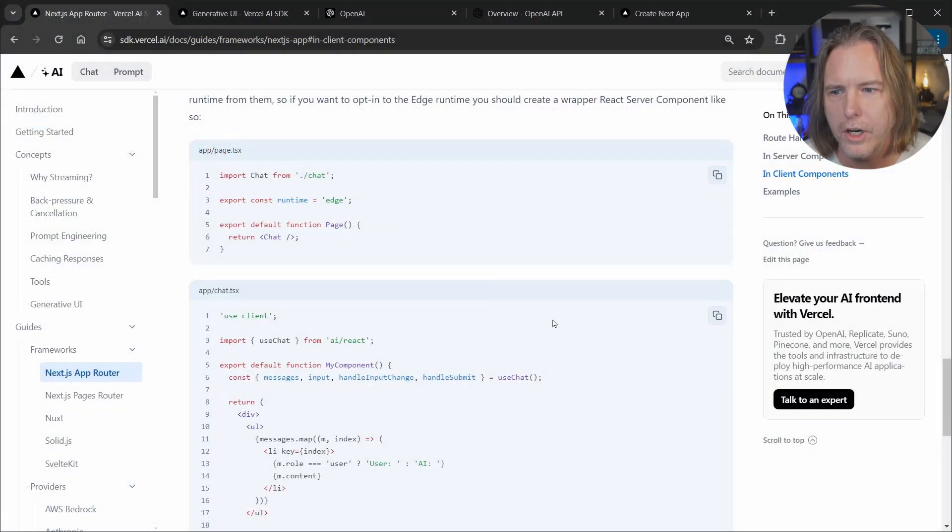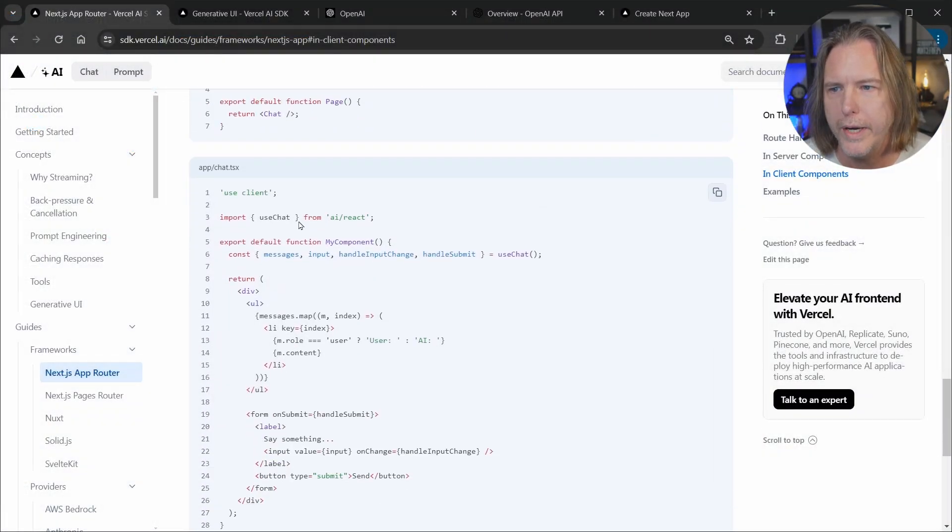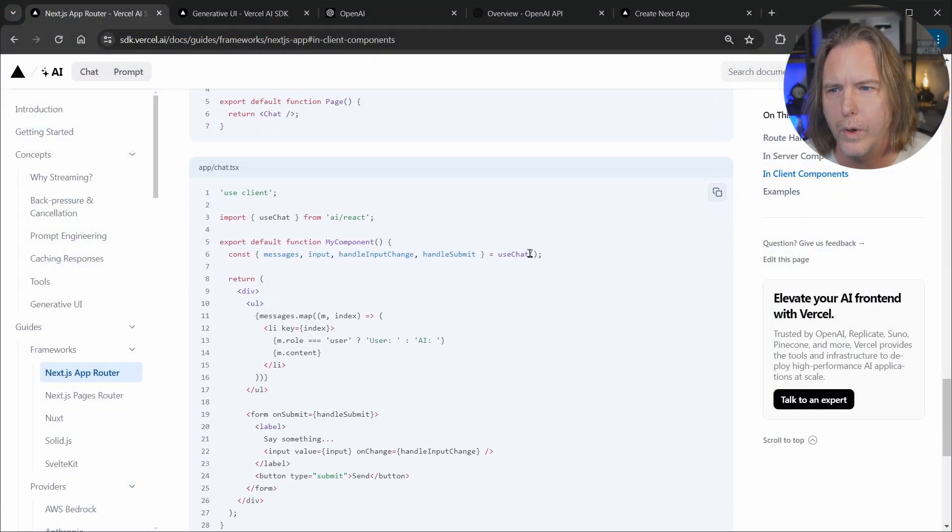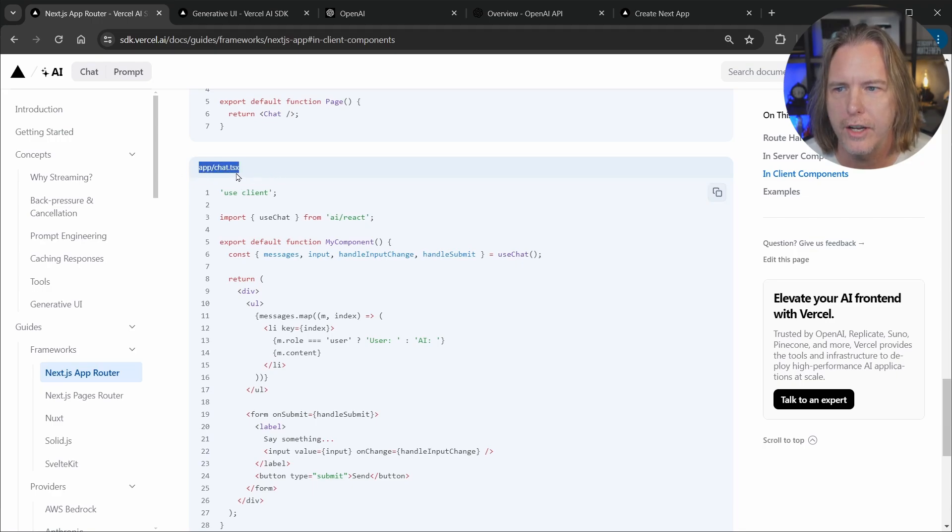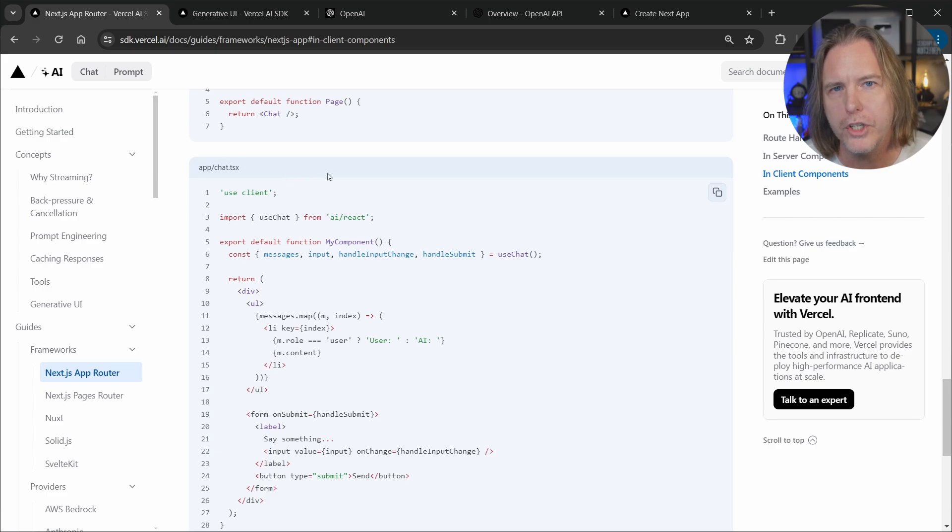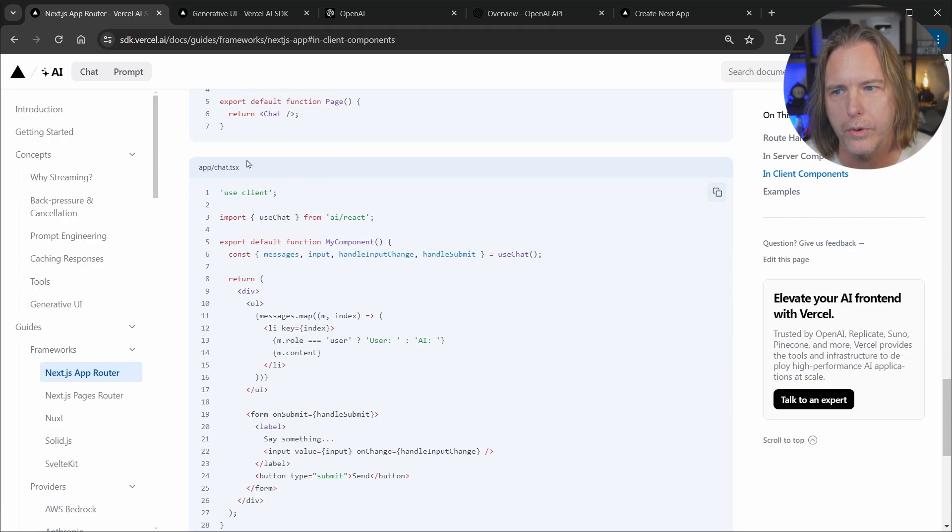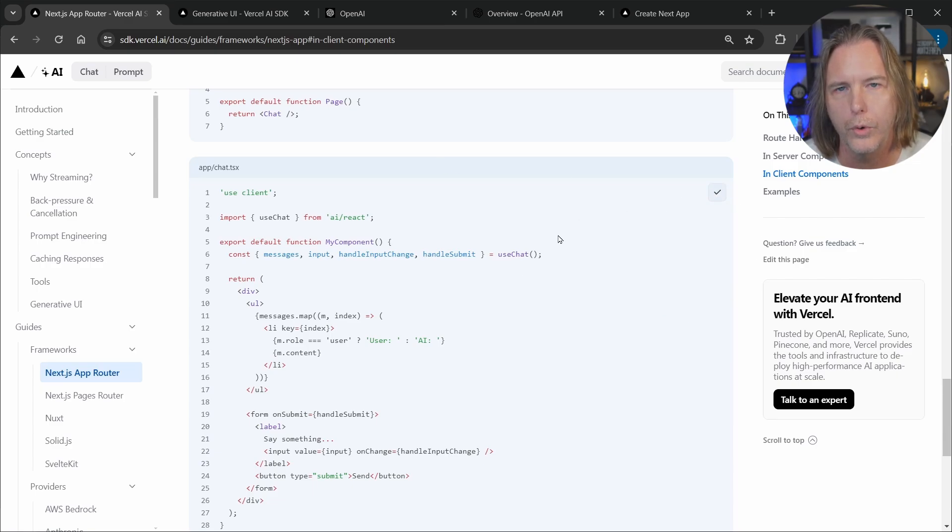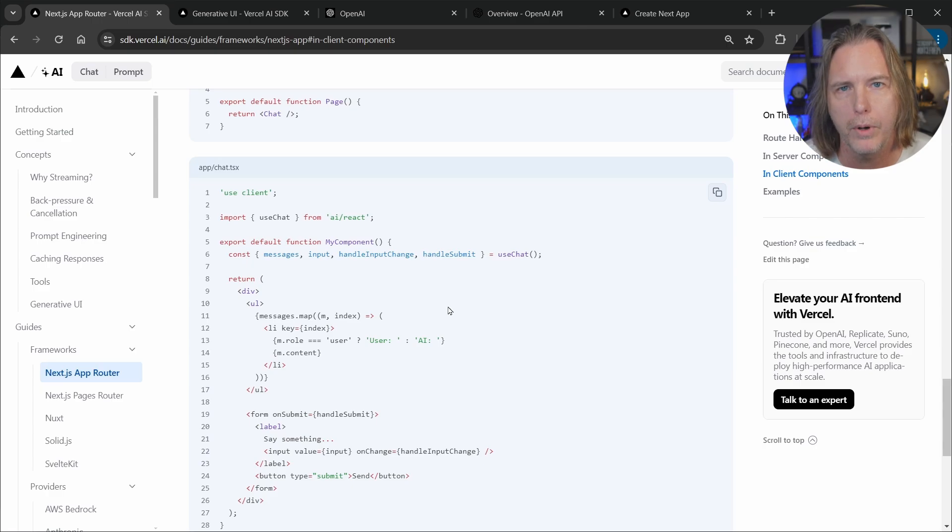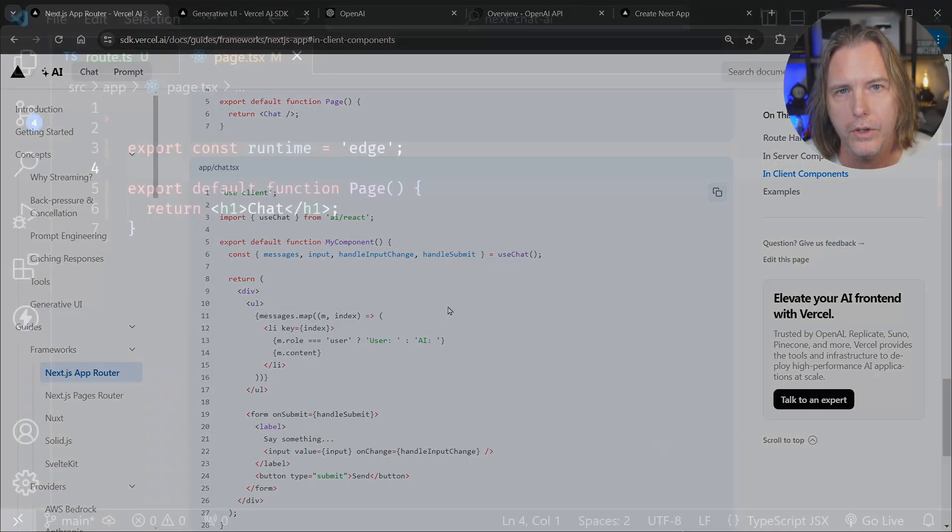And now back in the docs once again we need this chat component code as well. Now notice here if you can see this it says it's in the app.chat.tsx file. I'm going to change that because I like to have a components directory that I keep the components in and I just want to keep that same pattern. So I'm going to click copy here for the code and now we'll go put this inside of our component in VS Code.